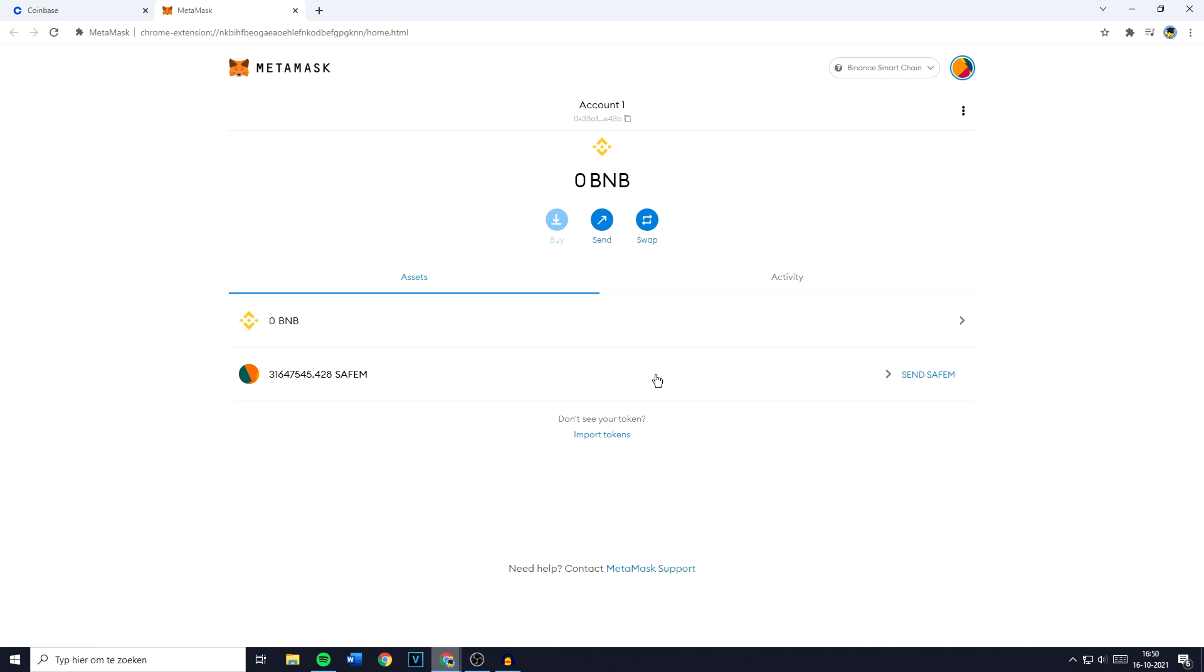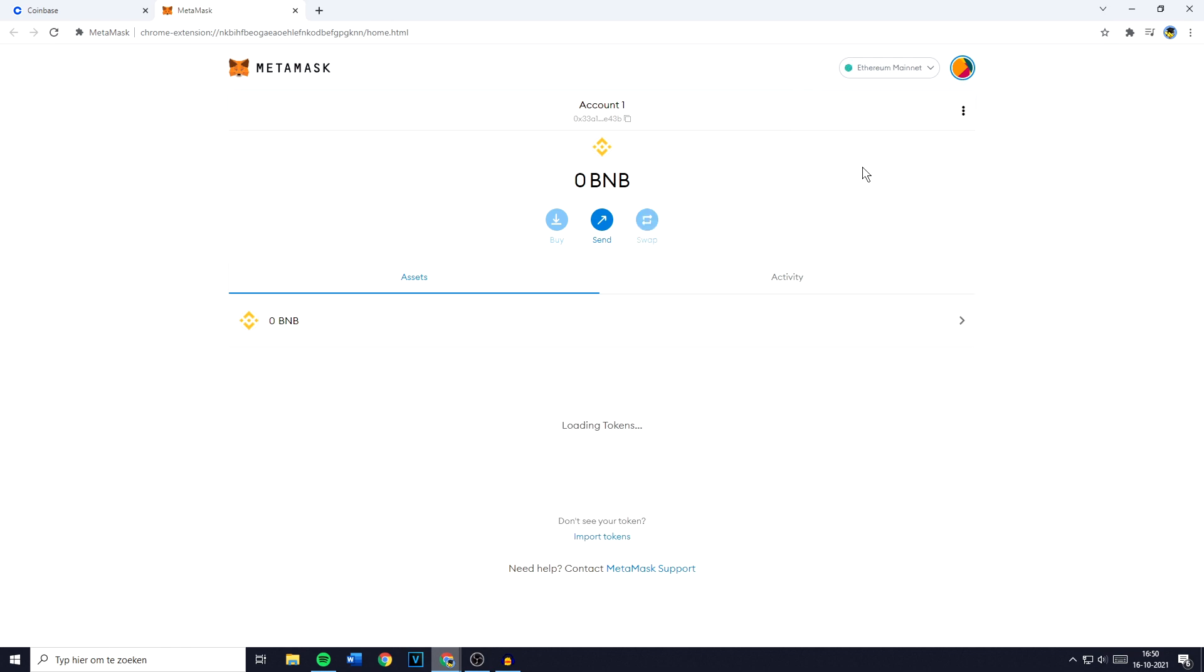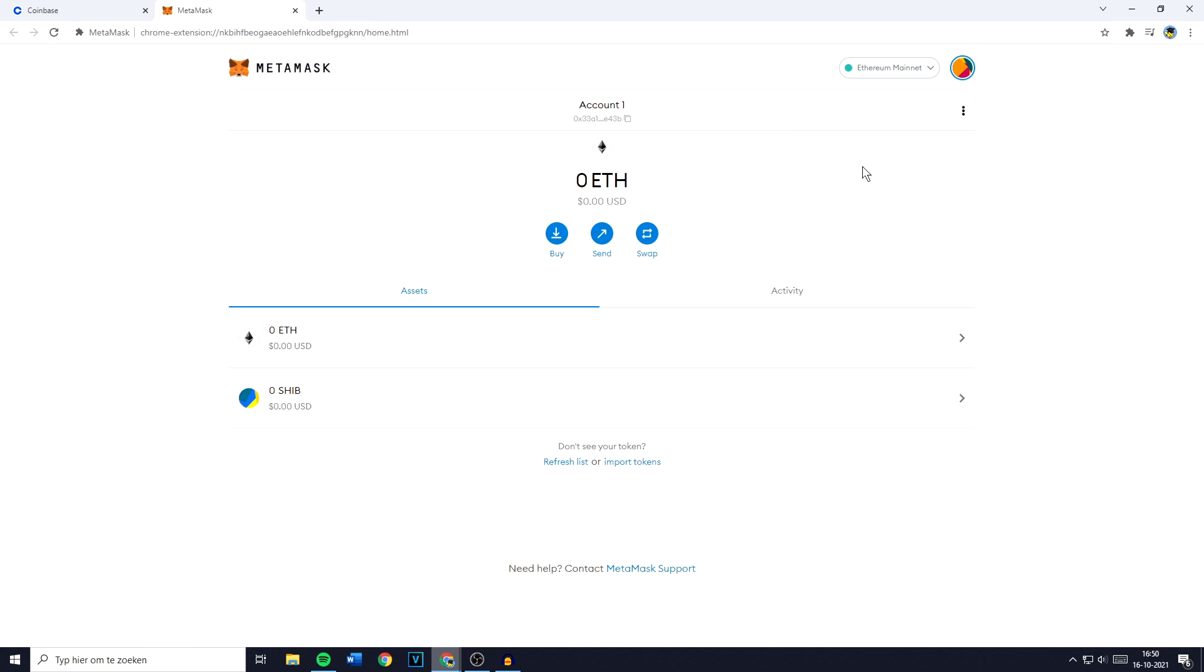The next thing you need to do is select the right wallet or chain. In this case I'll go ahead and search for the Ethereum mainnet. Once you're on the right mainnet or wallet you can copy your account address. Just go over to your account name and click on it. You'll then see this message copied and you can then go over to Coinbase and paste your address in.